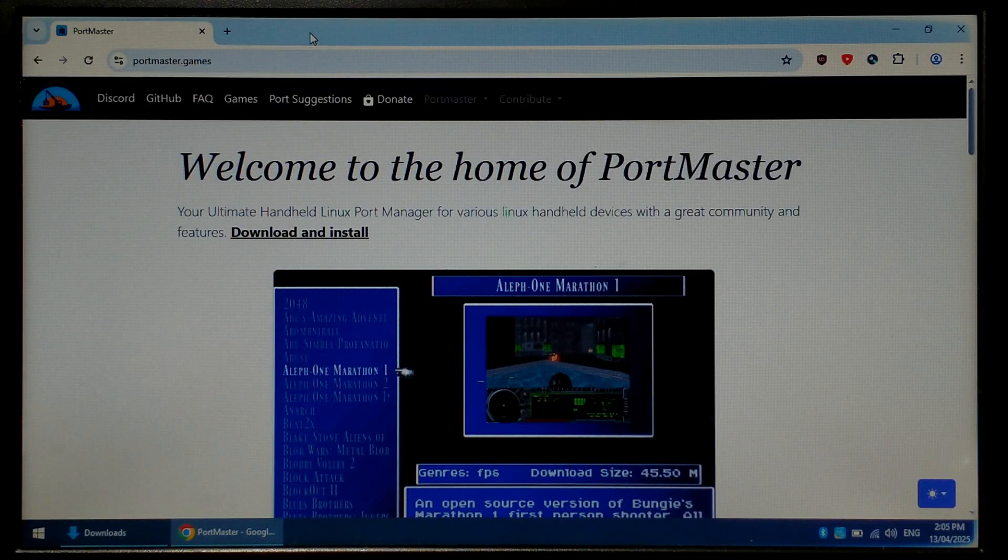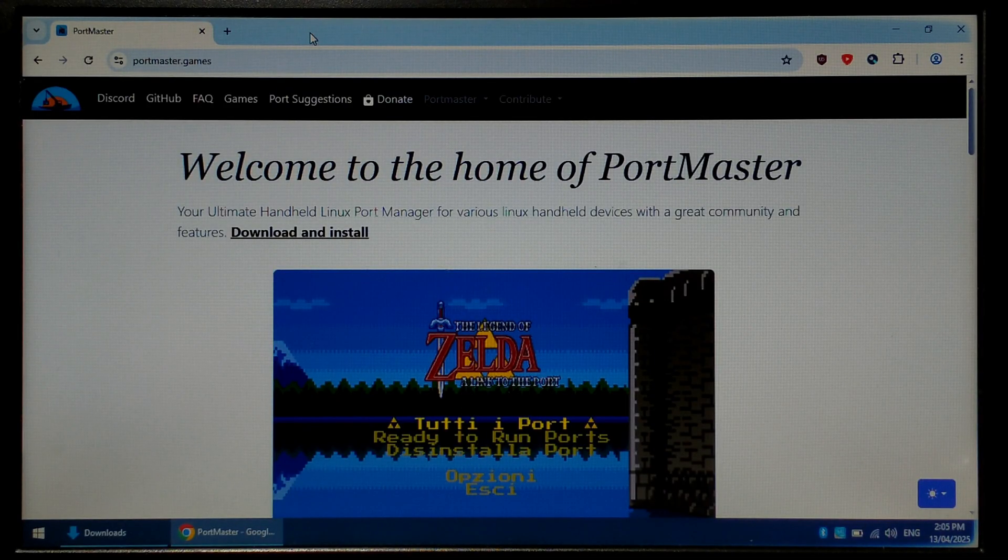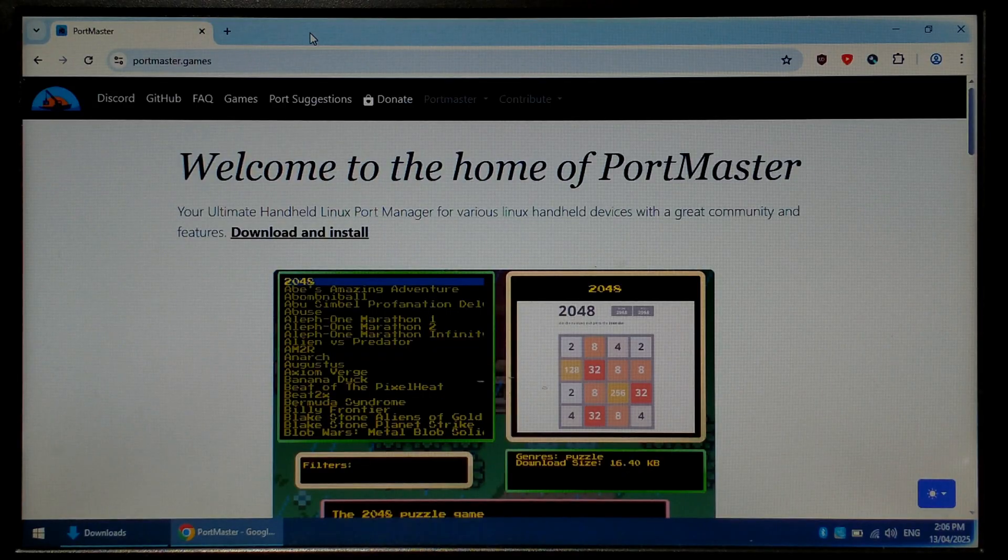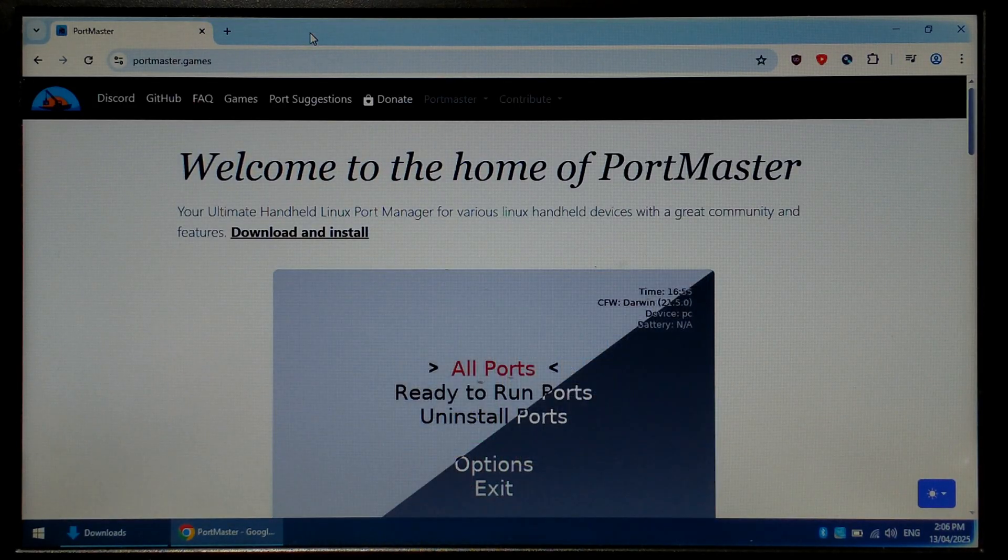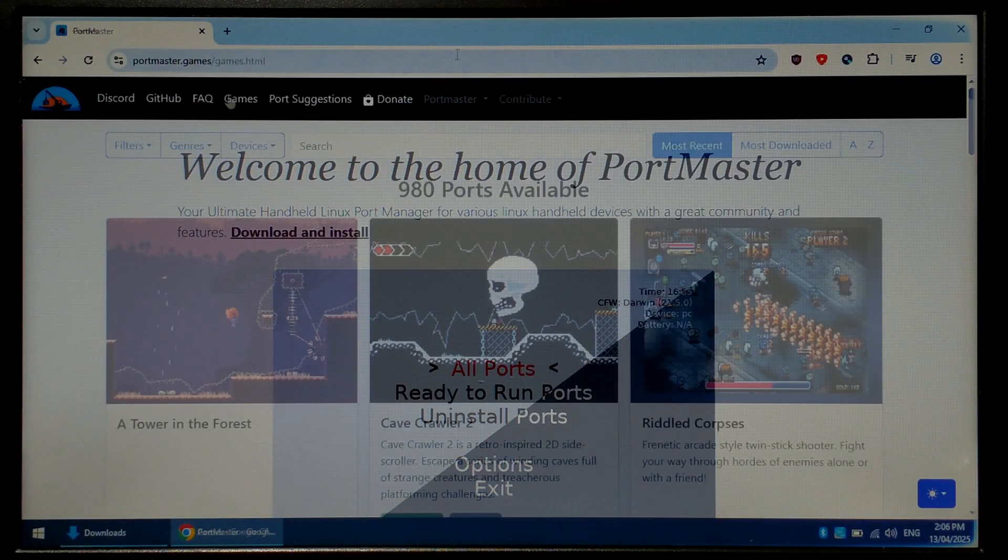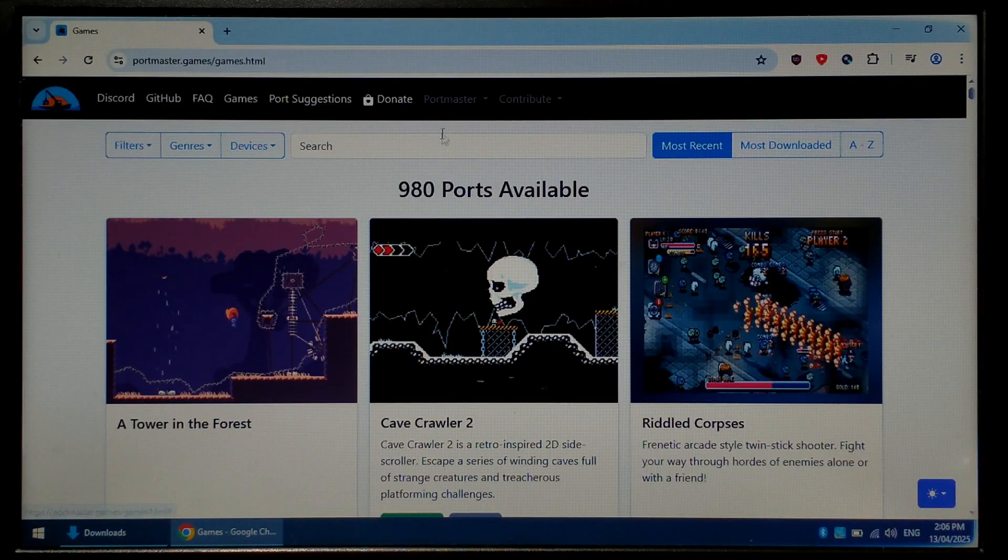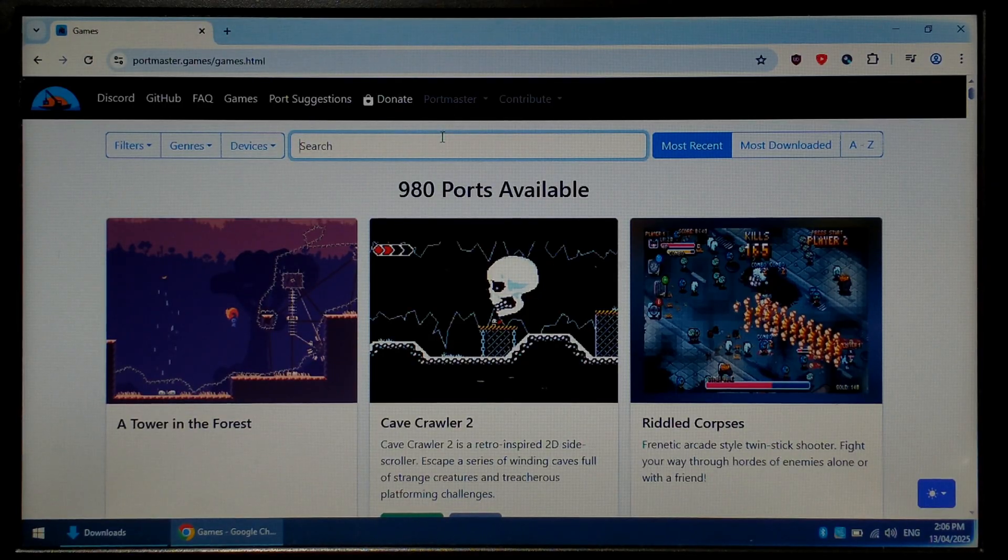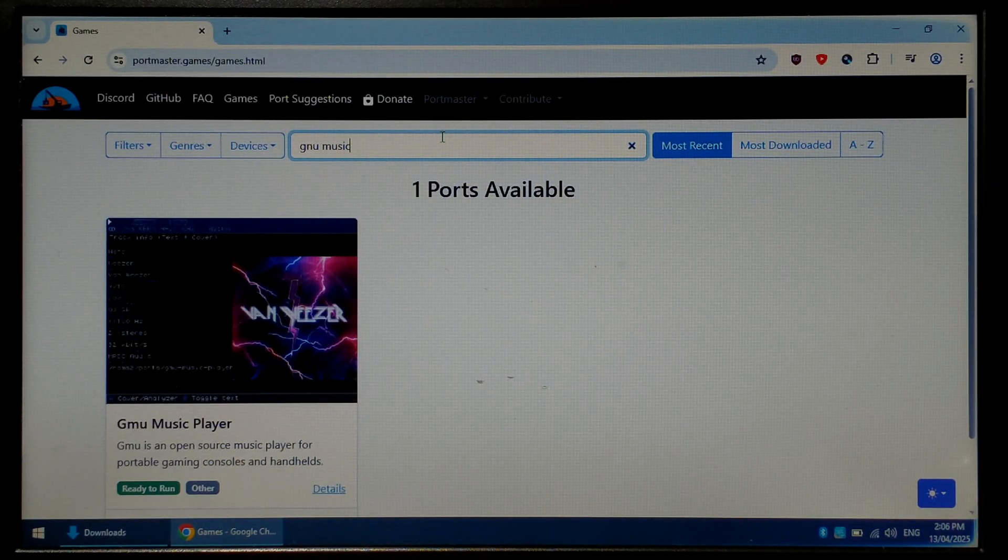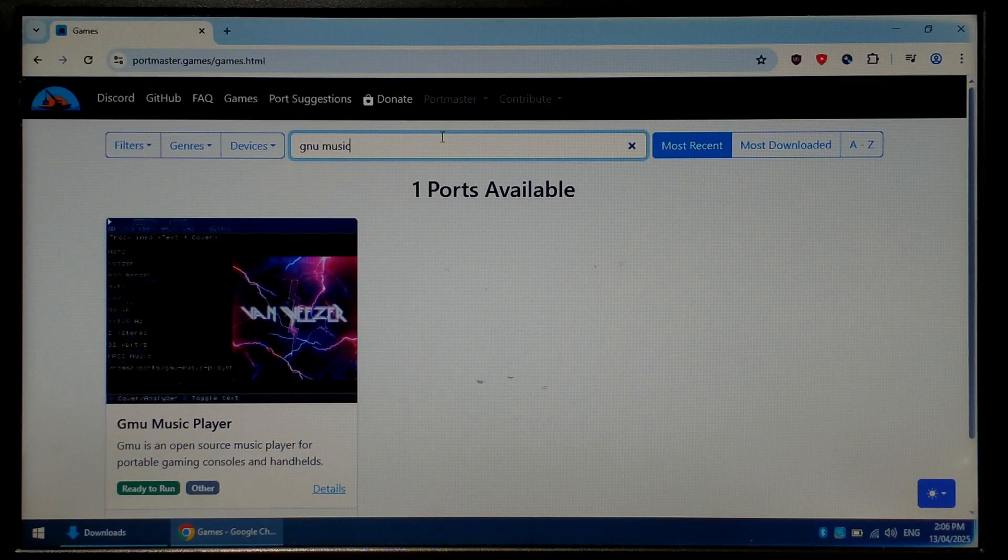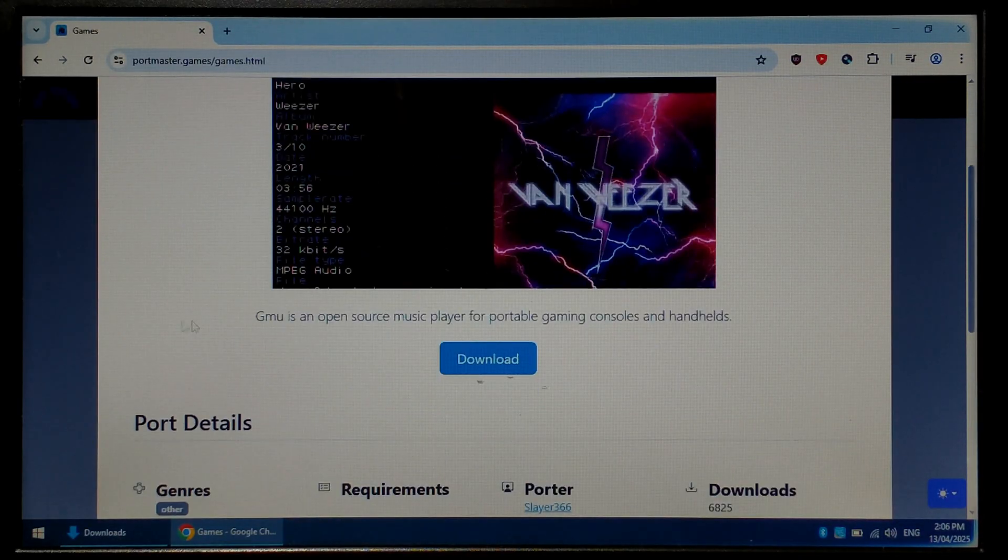We're over on our Windows PC now and we've just opened up Google Chrome and gone to the Portmaster website, portmaster.games. I will pop a direct link in the description below. From here, we want to click on Games at the top and then in the search box at the top, we want to type in GNU Space Music and there should be one port available, GNU Music Player. Click on that, scroll down a little bit and click on Download.